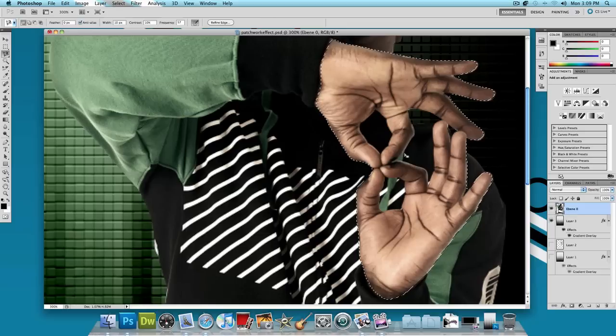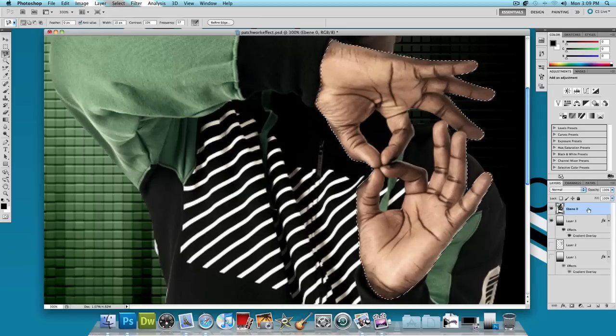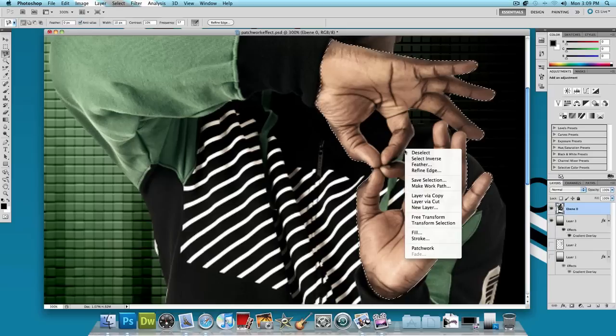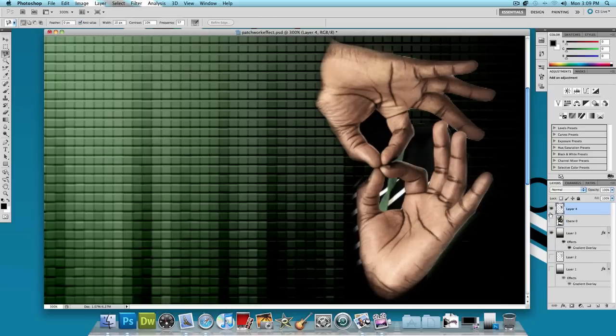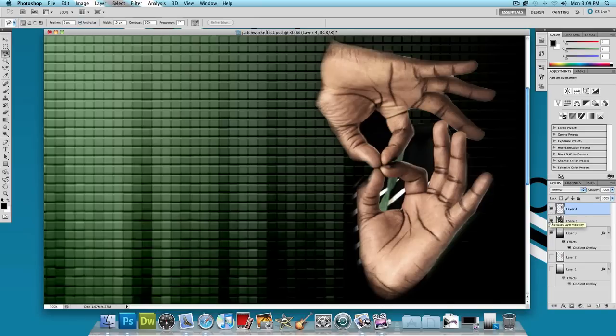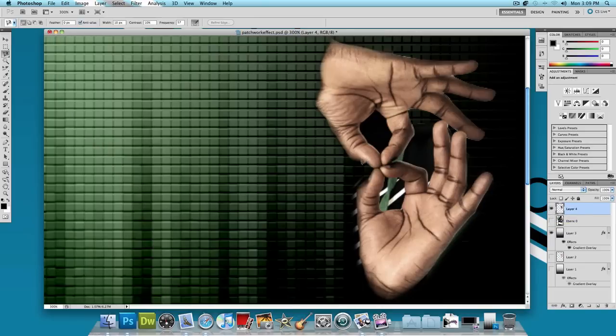And now what we're going to do is make sure that you're on his layer, the image of him. And then right click on the cut and click on Layer Via Copy. Now what this is going to do is, as you can see, is going to make us a new layer with just his hands. And I'm just going to hide his picture so we can just focus on his hands.